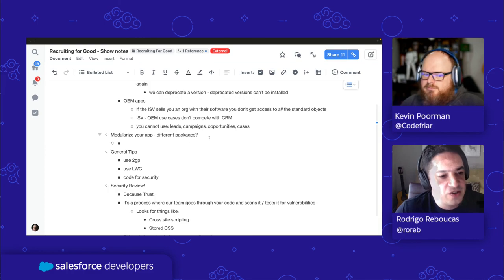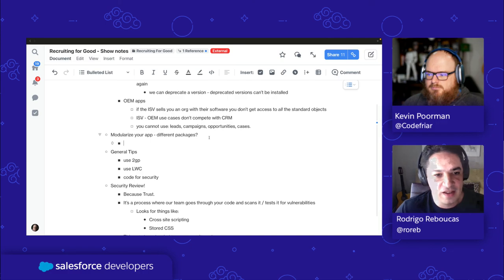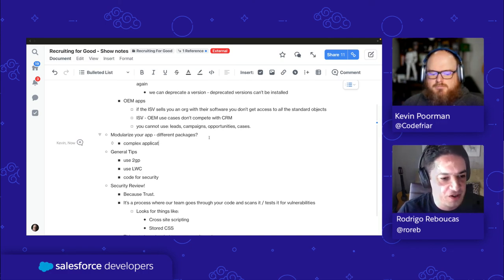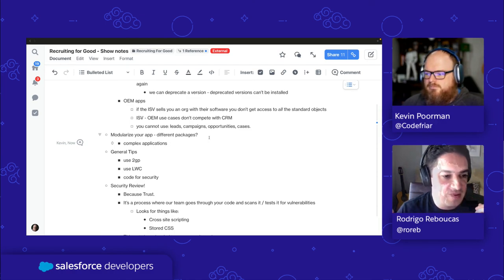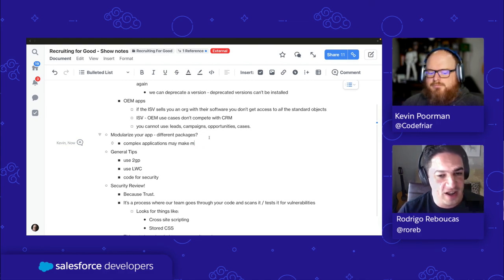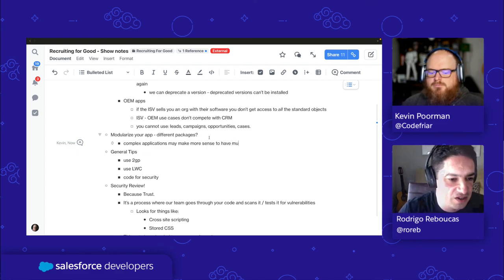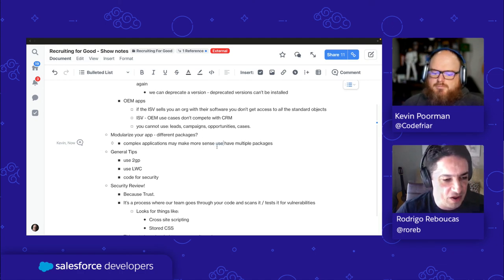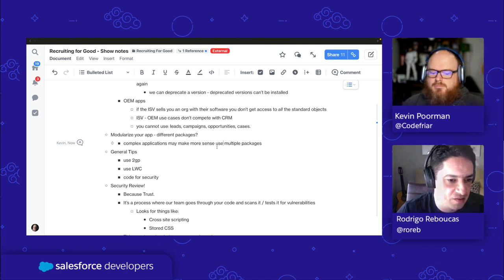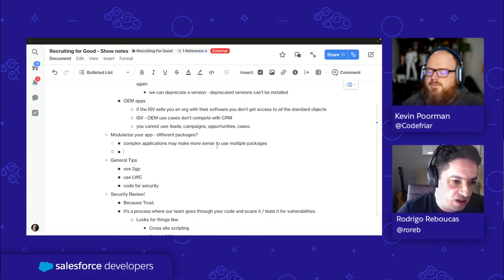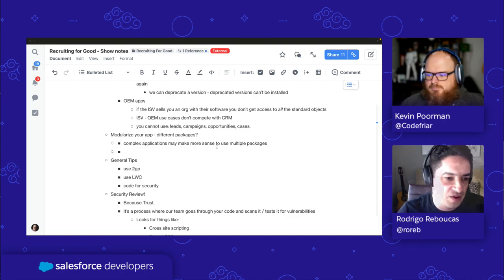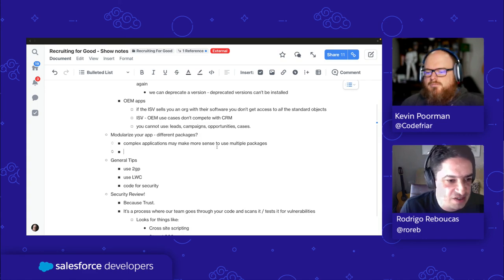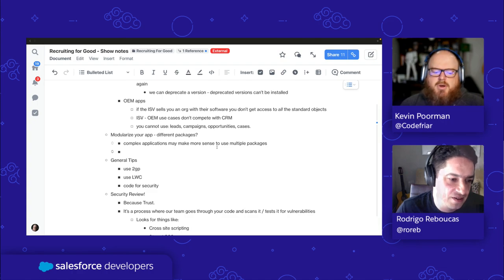You said something about modularizing your app and using different packages — can you say more about that? Some partners have complex applications they try to bring to our platform for their Salesforce version. Sometimes it makes more sense to create different packages for different modules of that app, as opposed to creating all the modules inside the same package. By modularizing and creating different packages, you'll be opening your app for interesting things — for example, when bundling is available (currently on pilot), it would make it easier for your users to install those bundles. Also, customers would have the option to just install a part of your app as opposed to parts that don't really make sense to them, unless it's a dependency.